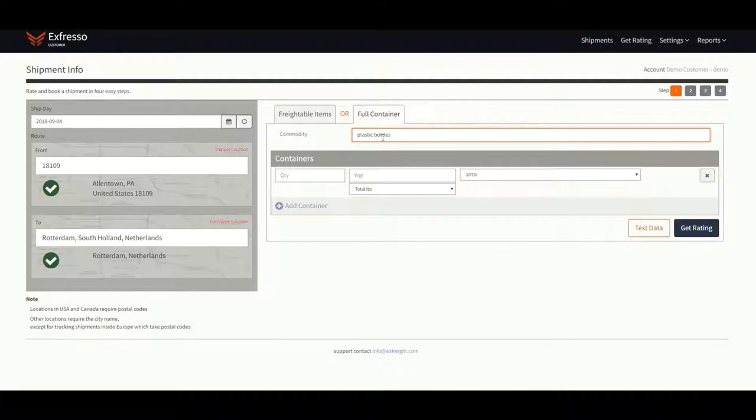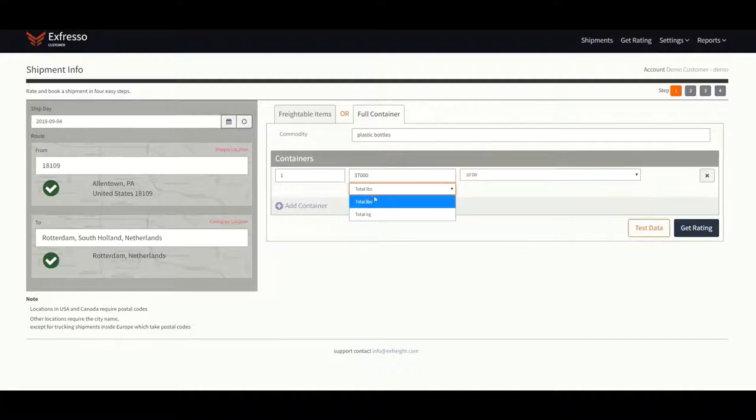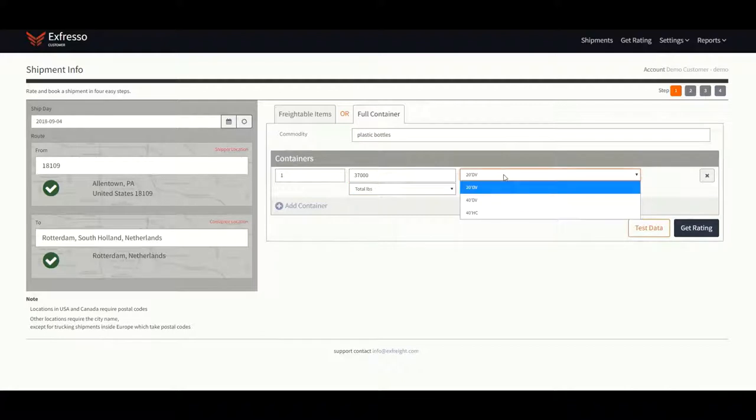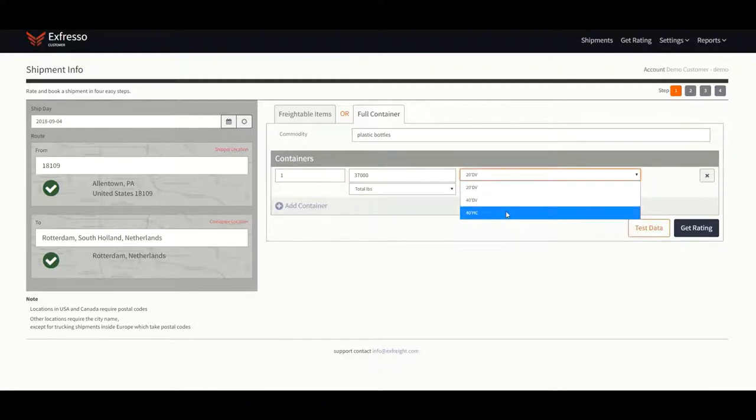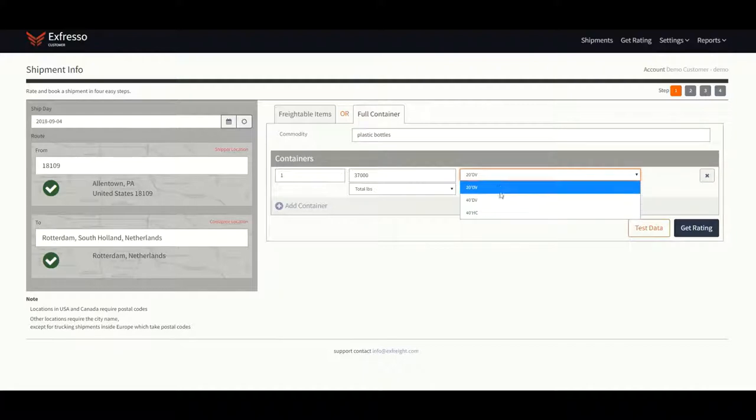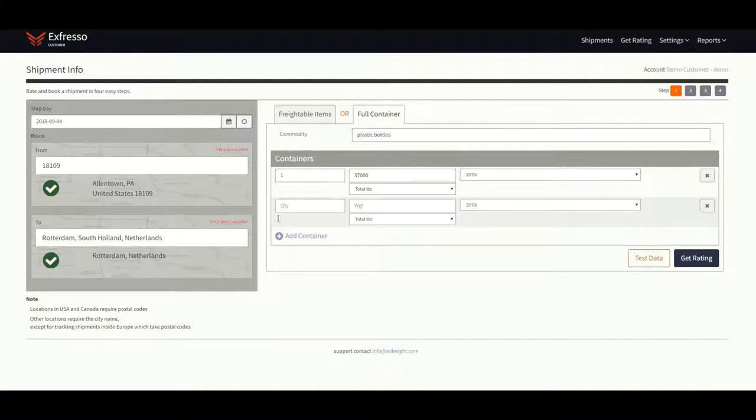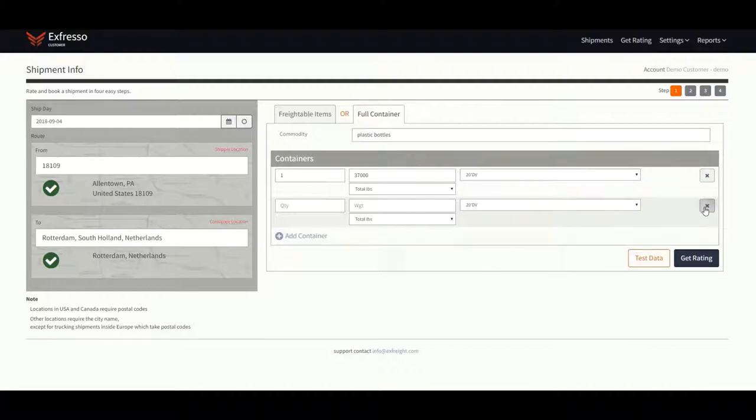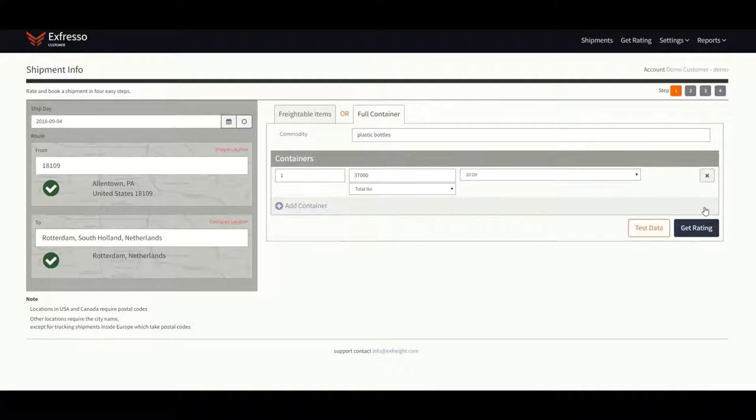If the weight exceeds 37,000 pounds, please email spot quotes to manually quote the shipment for you. Ensure it is in pounds or kilograms. Next, select between a 20, 40, or 40 high cube container. Feel free to add additional containers if needed. Click get rating.